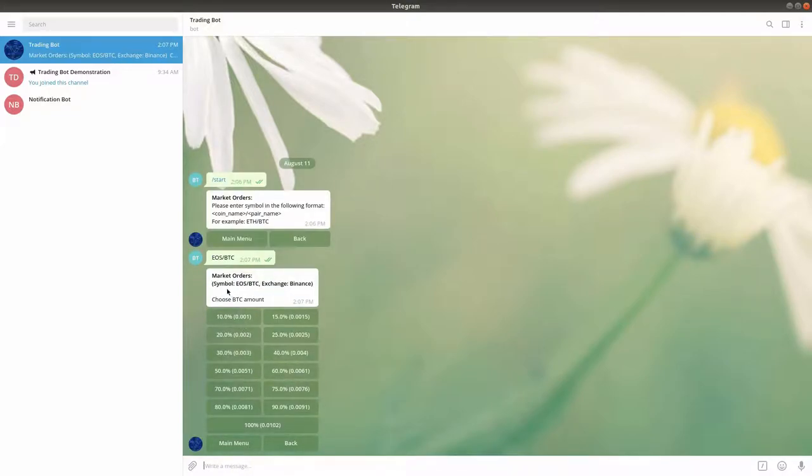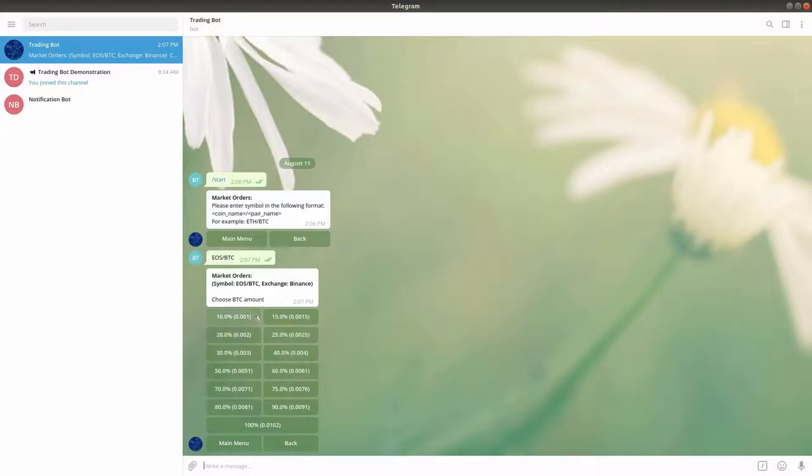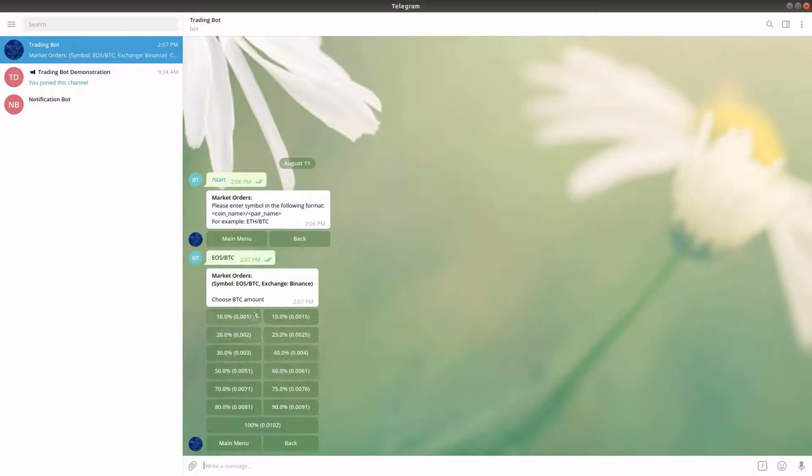In the next screen, you will be able to select the amount you want to use to create the order. The bot will display multiple options, each showing a different percentage out of the maximum available pair amount. Please note that you might not see all the percentage options,